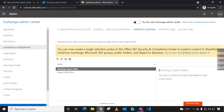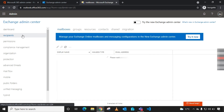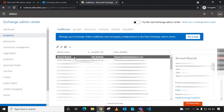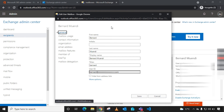You can see a summary: the Archiving Custom Policy contains the following retention tags — Two Years Archive. For the archiving policy to take effect, we need to go to Recipients, then under Mailboxes, select the mailbox you want to apply the archiving retention policy to. Double-click the mailbox to open it.